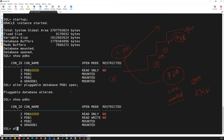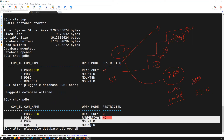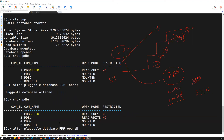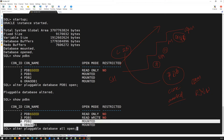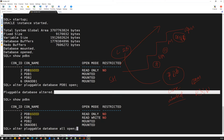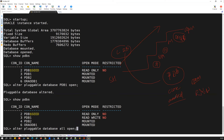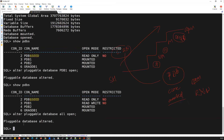Is there a shorter command? Yes — we have a shortcut: 'alter pluggable database all open'. The keyword 'all' means if there are 100 PDBs, open all 100 of them. With this single command, PDB2 and ORA_ODB1, which are in the closed (mounted) state, will both get opened. Running 'show pdbs' again — all PDBs are now in read-write mode.